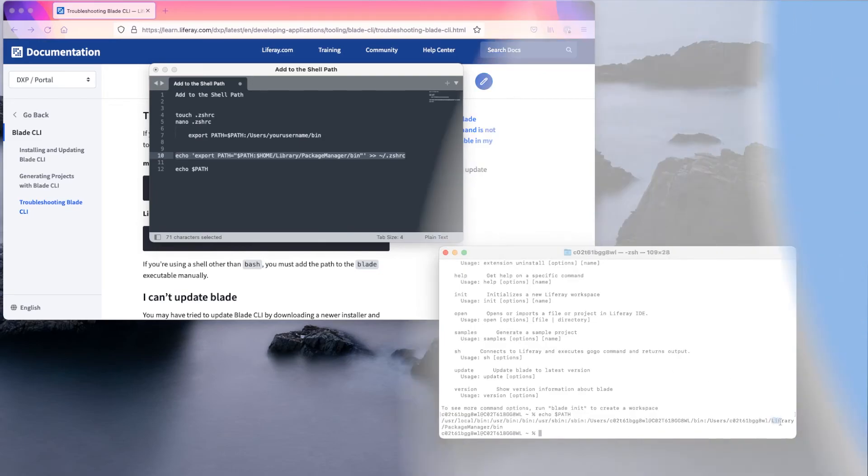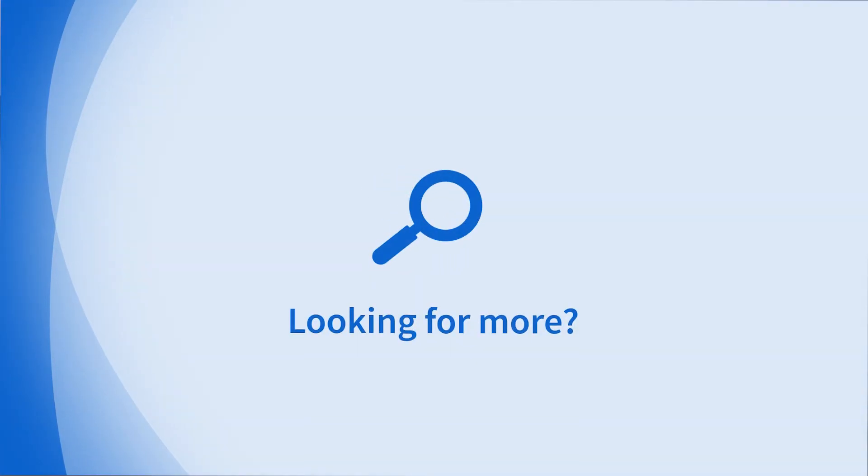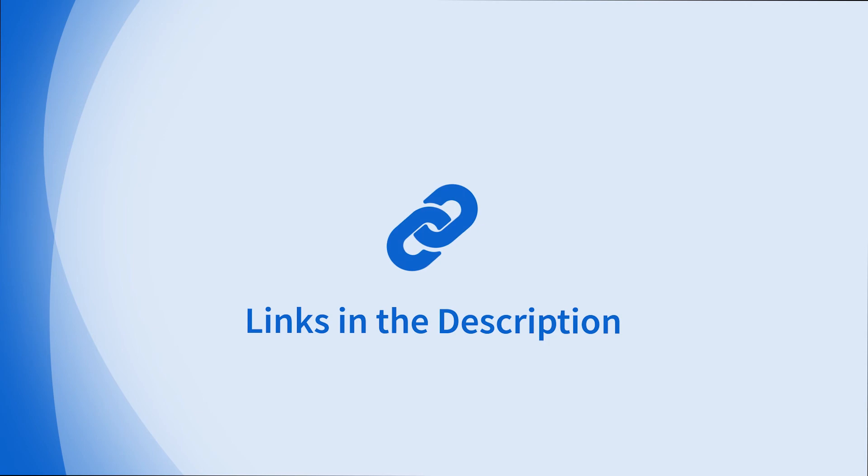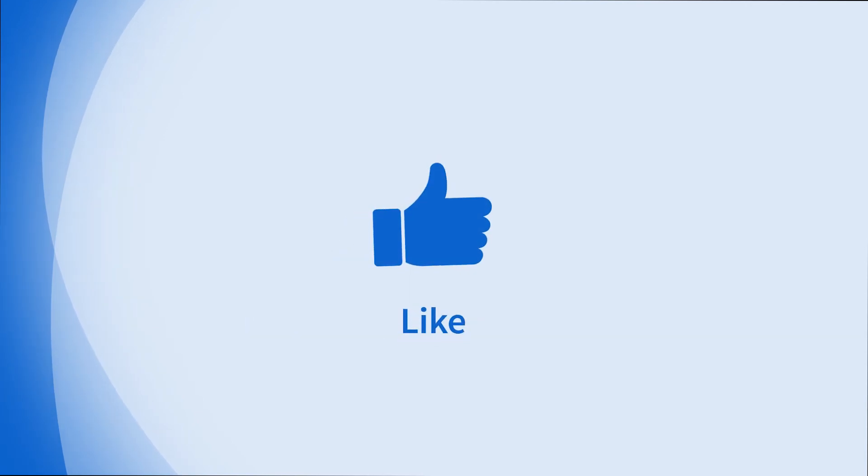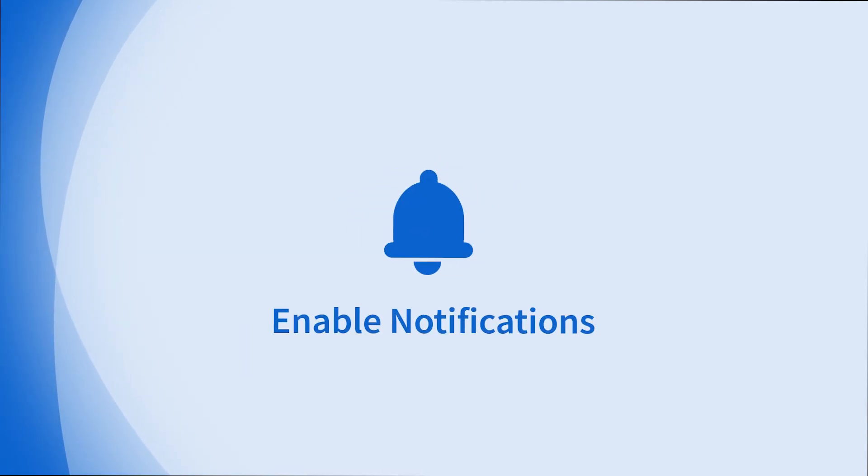I'll see you next time. Looking for more information on this topic or others? Check out our links in the description. Don't forget to like, comment, subscribe and hit the bell for notifications.